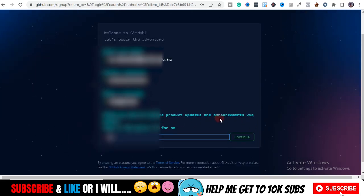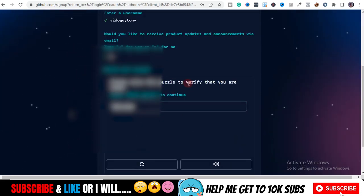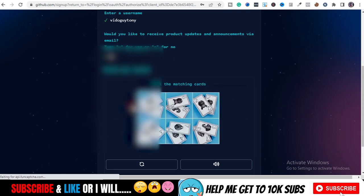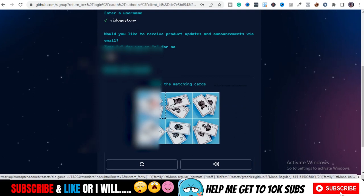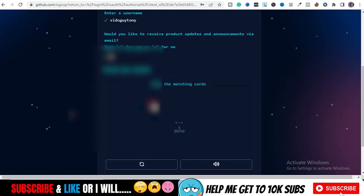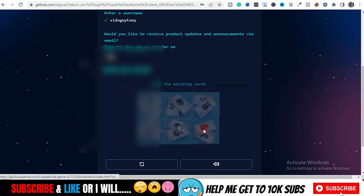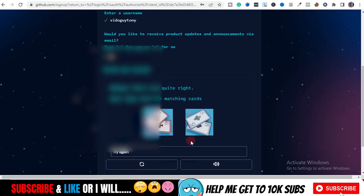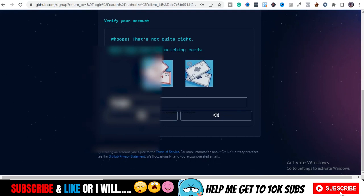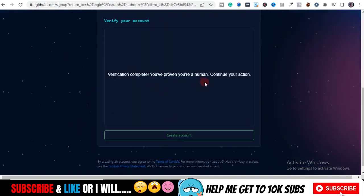They'll ask if you'd like to receive product updates — type 'y' for yes and click Continue. Then they'll ask you to solve a puzzle to verify you're human. Go ahead and solve the matching cards puzzle. I'll fast-forward this part, then continue with the video once it's done.